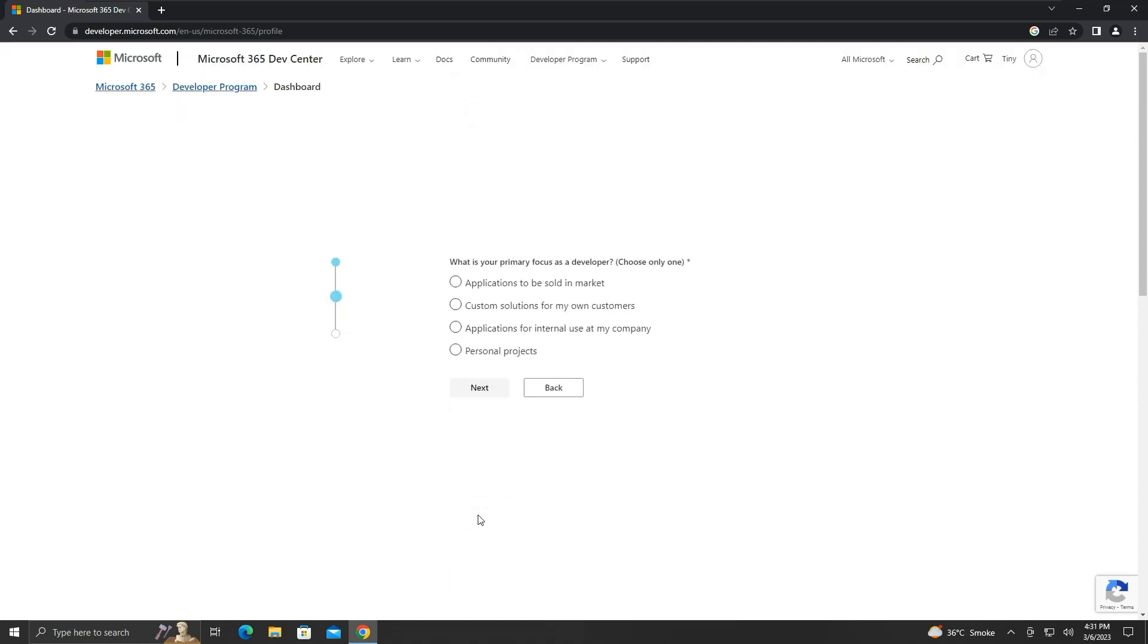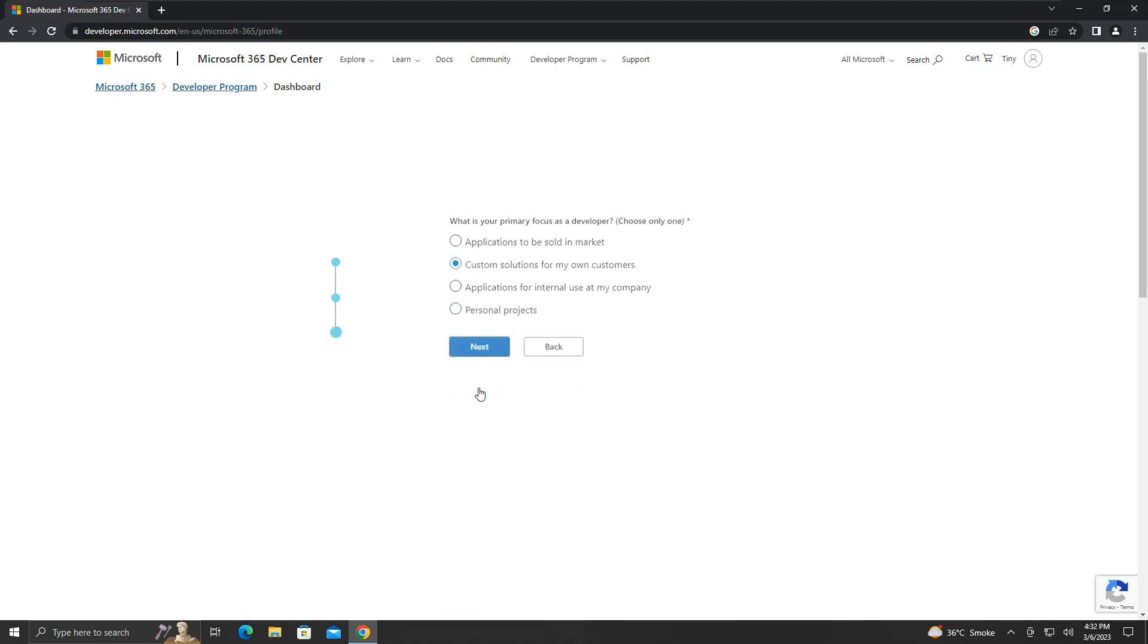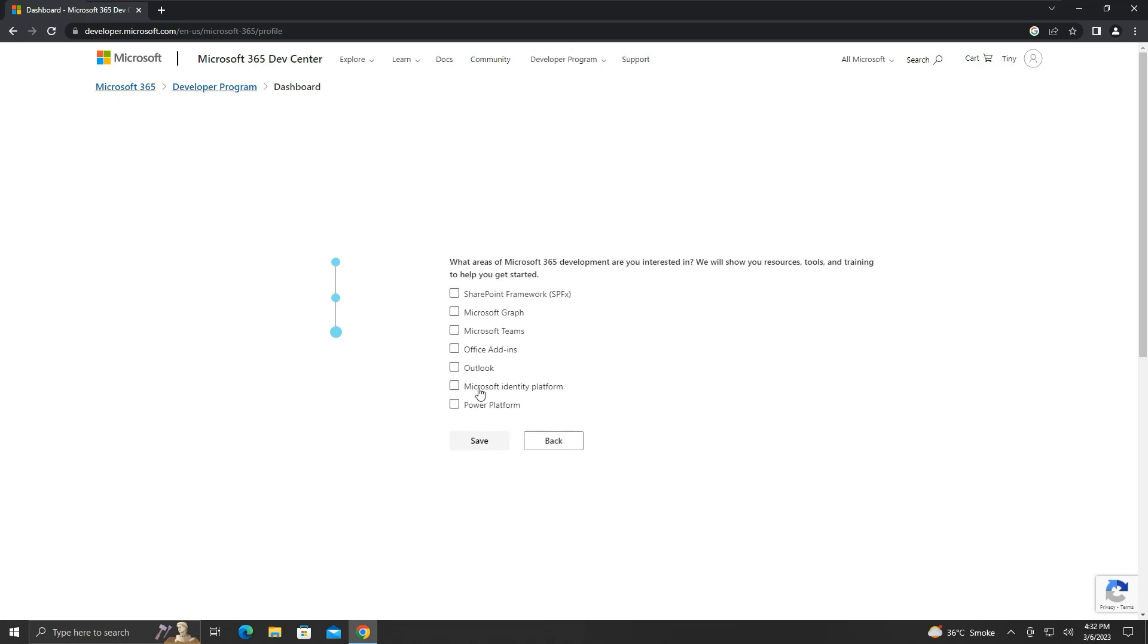We are asked to select a choice that specifies our objective for the development. We will select the option of custom solutions for my own customers. We will have to select the areas of Microsoft 365 that we are interested in as a developer. We will choose Microsoft Teams, then click save.